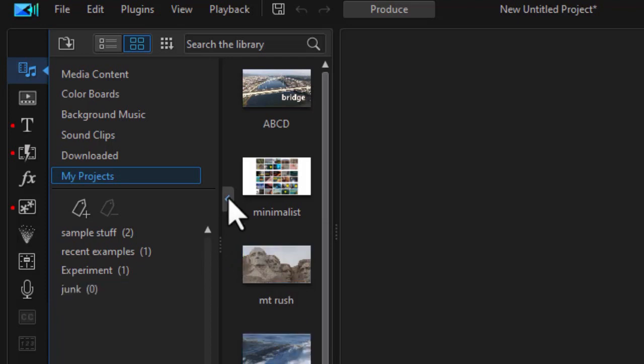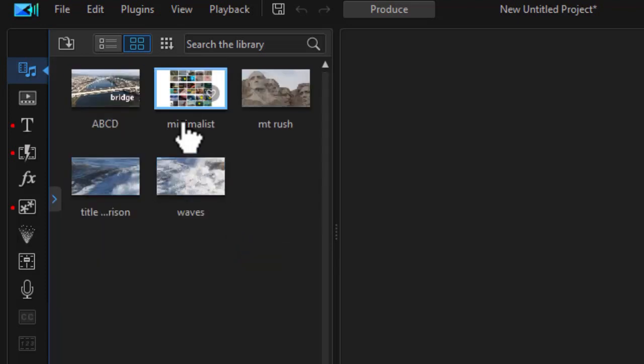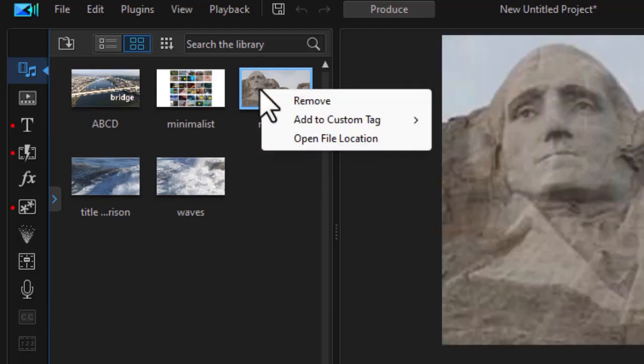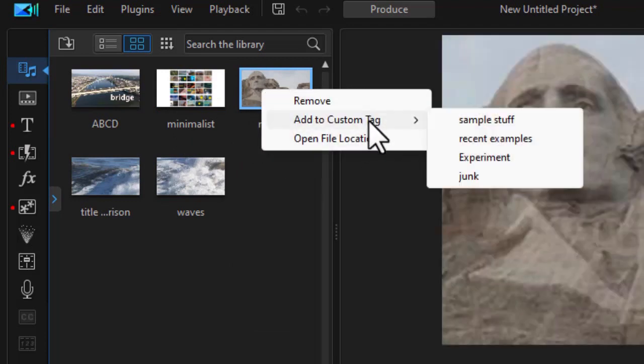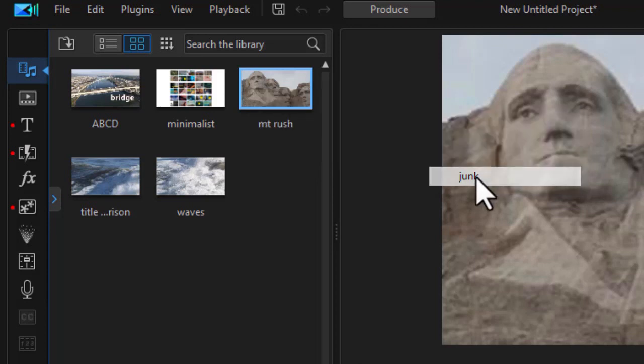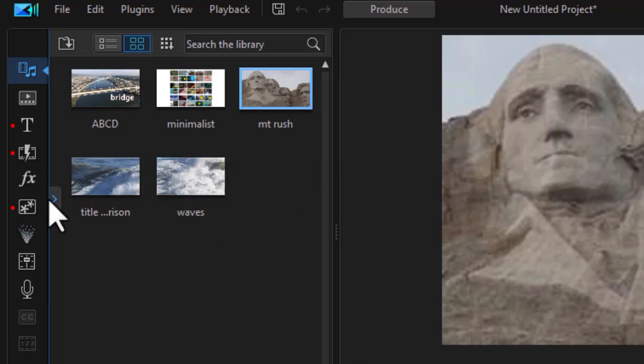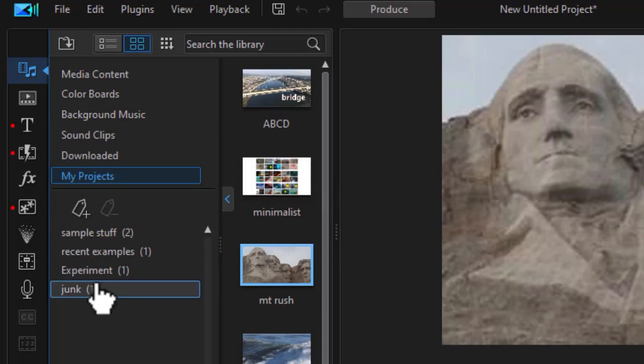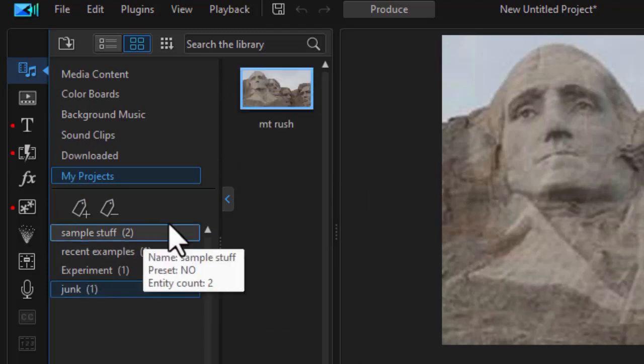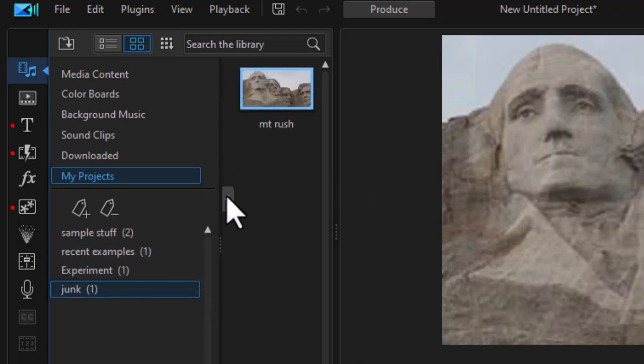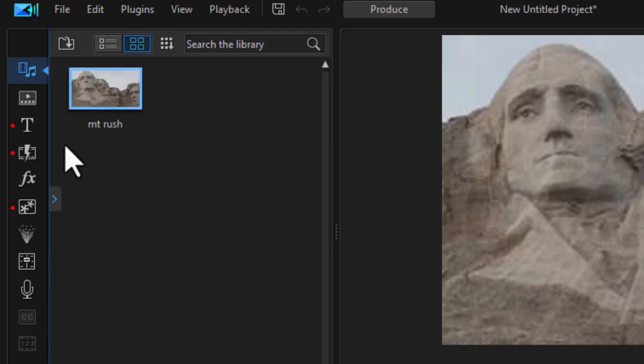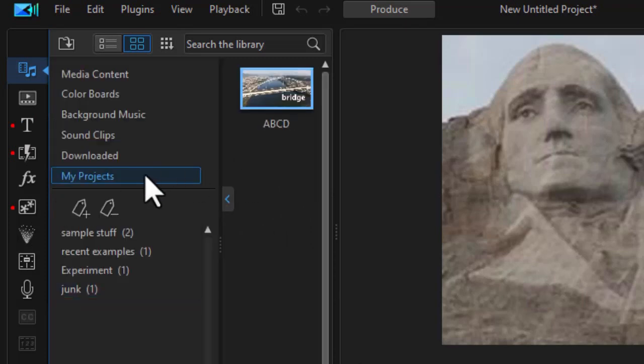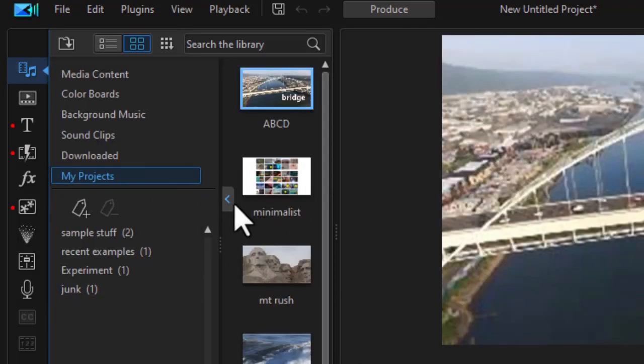To apply a tag to any of my projects, all I need to do is right-click on it and I can click add to custom tag and I can add this one to junk. If I'm going to go back and see everything that's junk, I click on that and now in the my projects all I see is this particular one. I want to see them all, I just click on the my projects and they're all displayed.